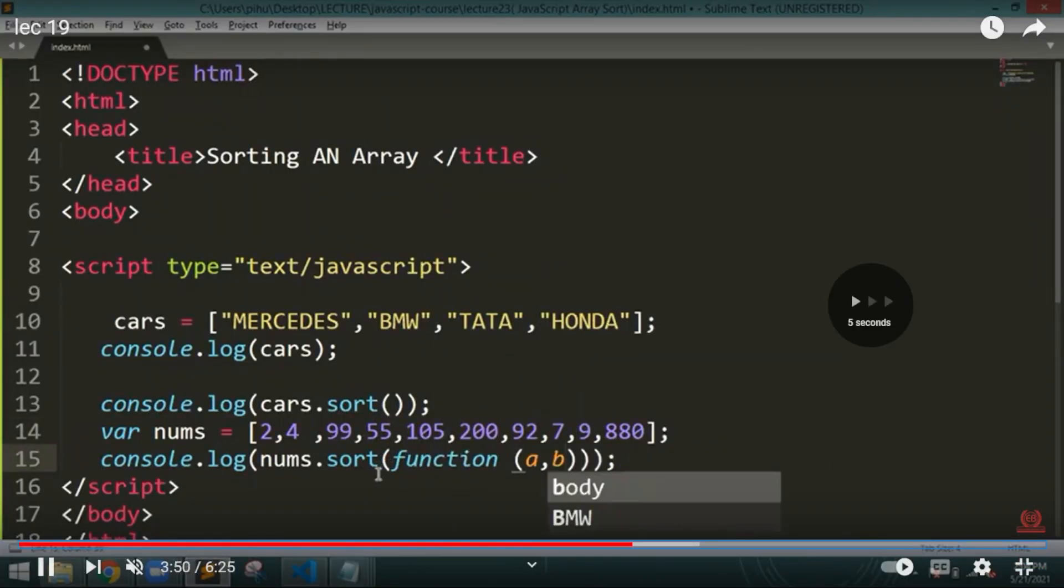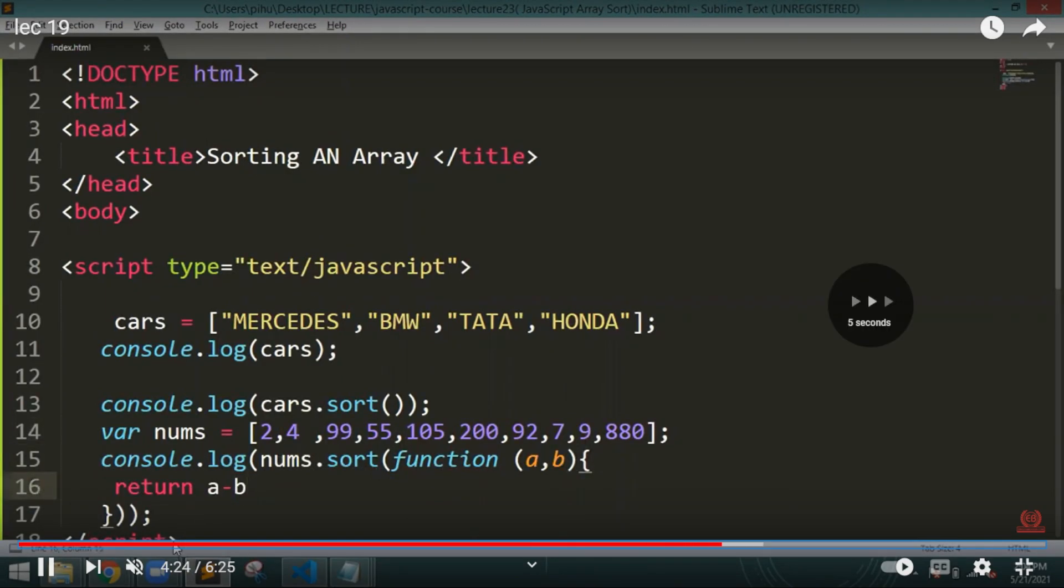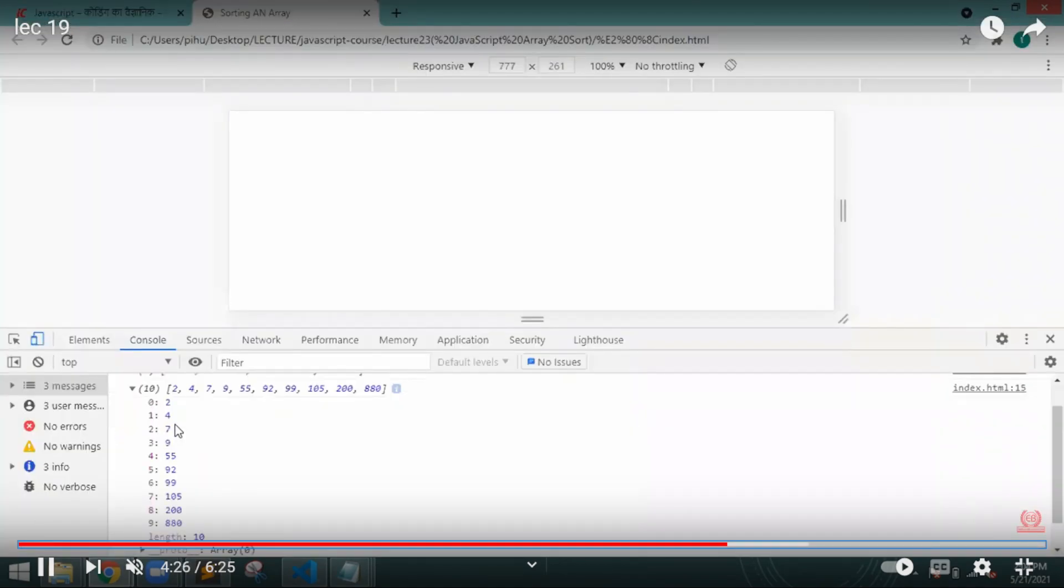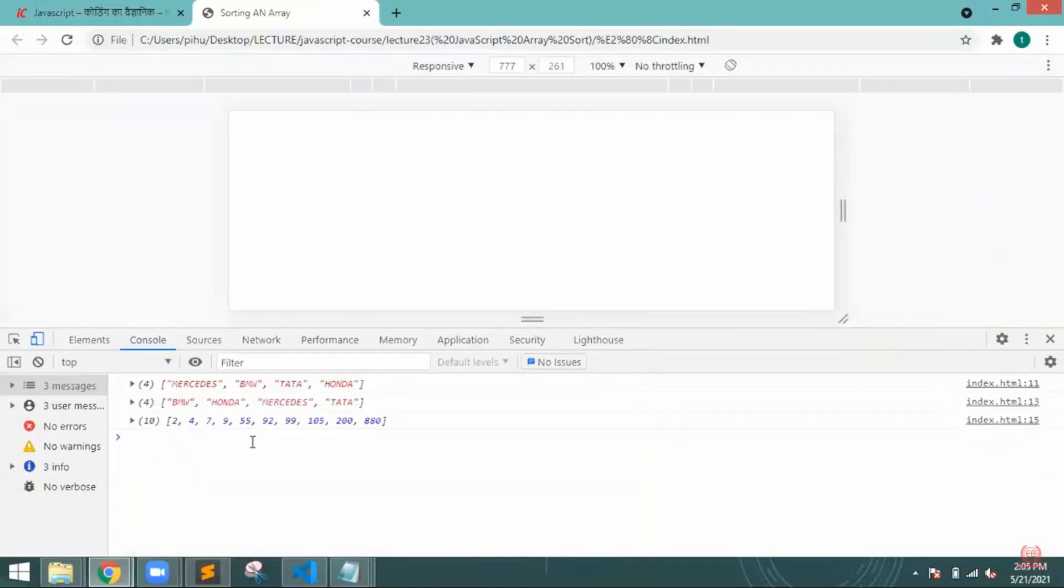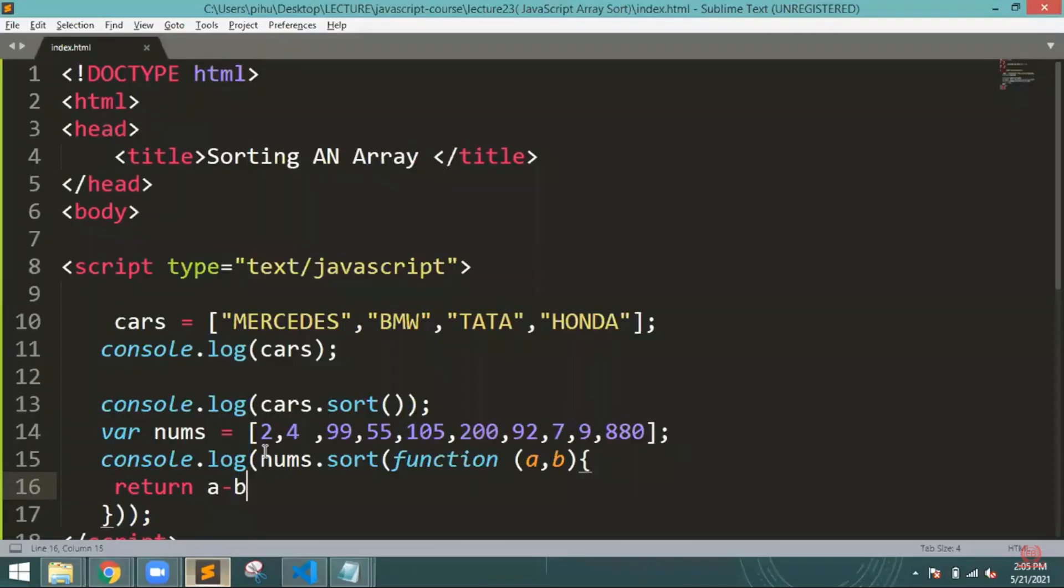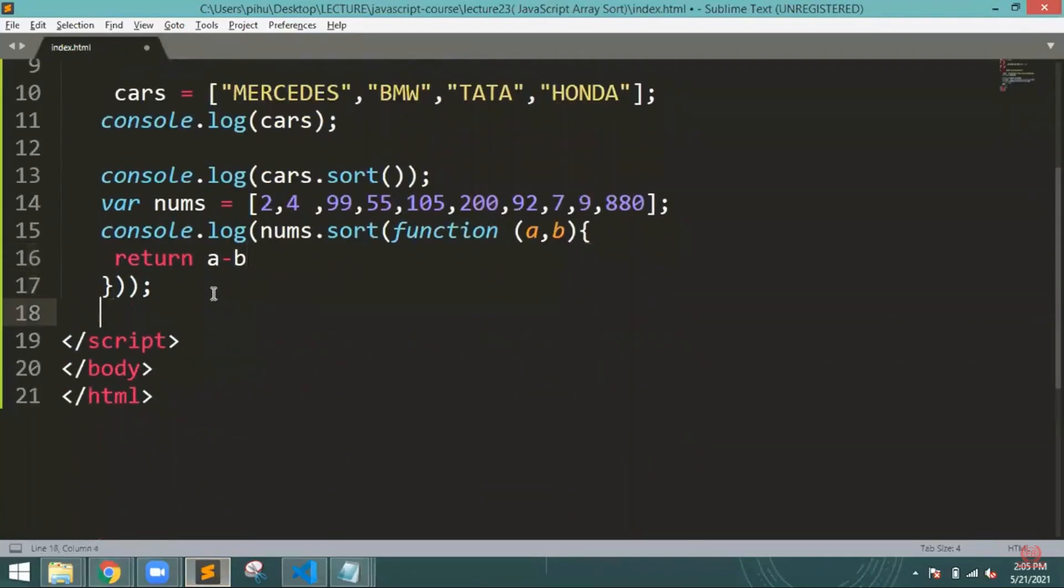Function, function names, return a minus b. Yeah, so everything is now written in the written in their term. So that is how, that is what I was trying to say, what is the particular meaning of the sorting.